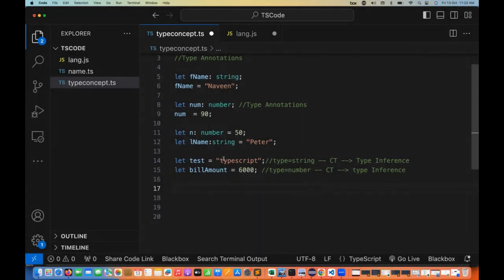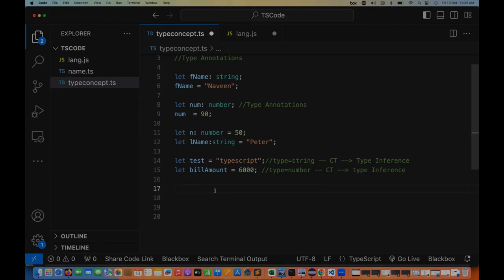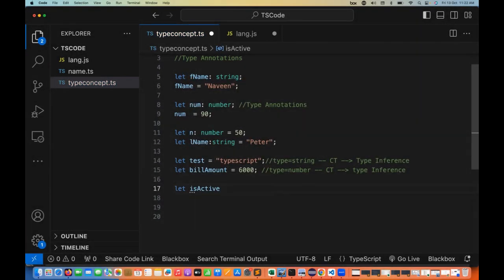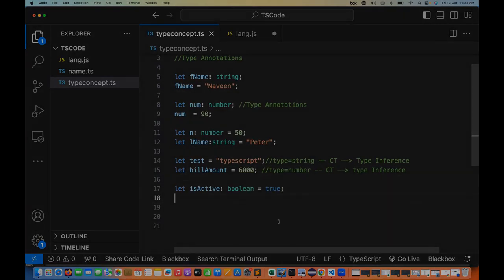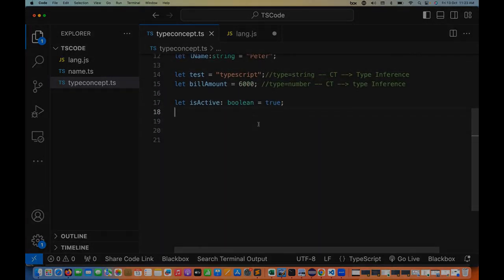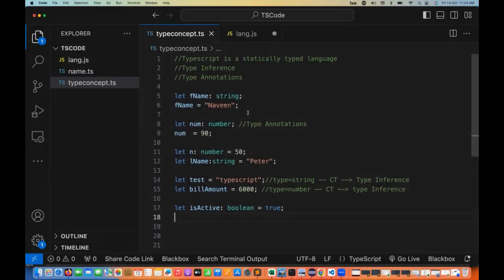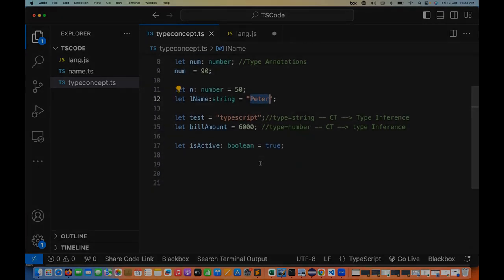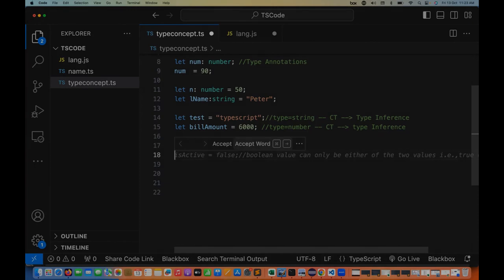Just like string and number, we can have other data types also — boolean, null, undefined, void, any. For example, if I want to declare a boolean like isActive, I define its type as boolean and the current value is true. So isActive behaves as a boolean data type — other than true or false, I cannot assign any other value. In a number we can hold any integer, floating or numeric value. In string we can define any character or string. In boolean we can define any boolean type of data.